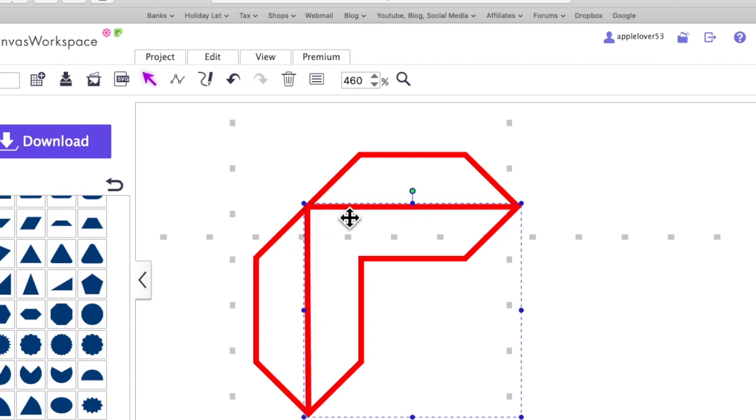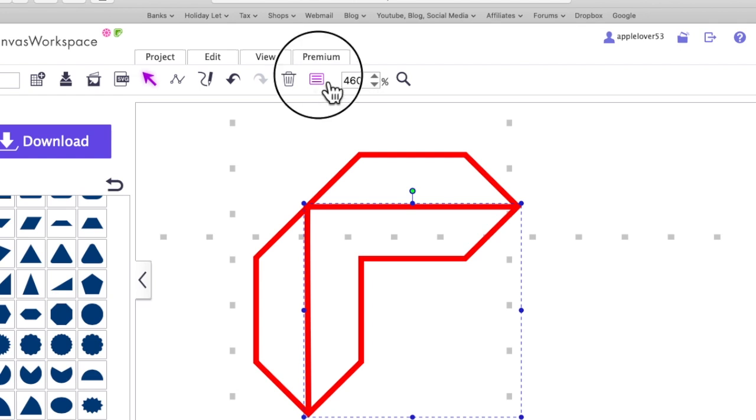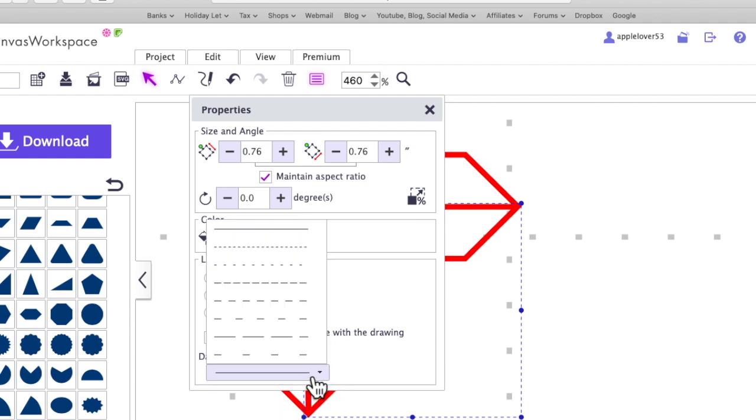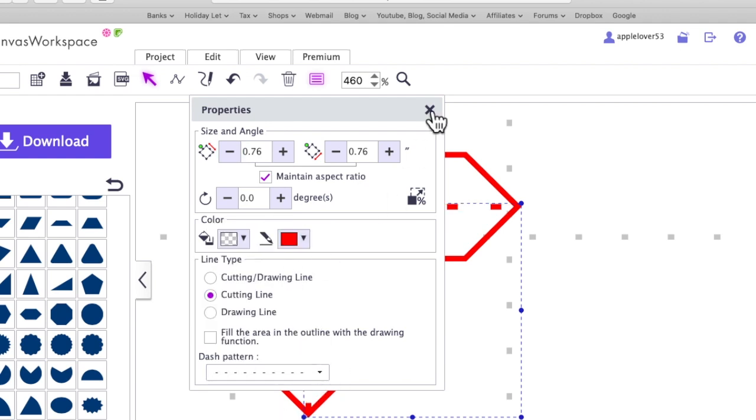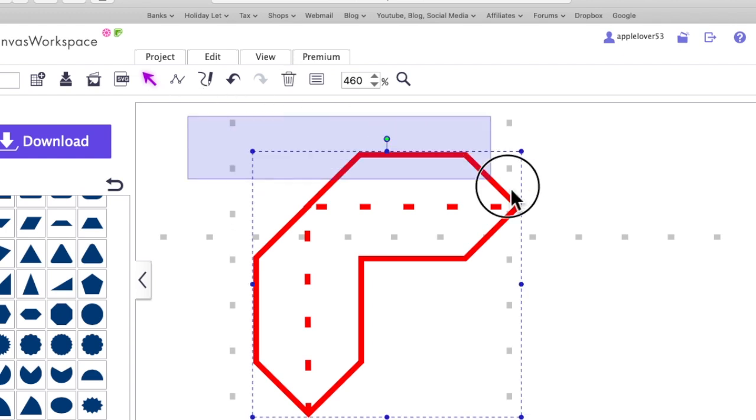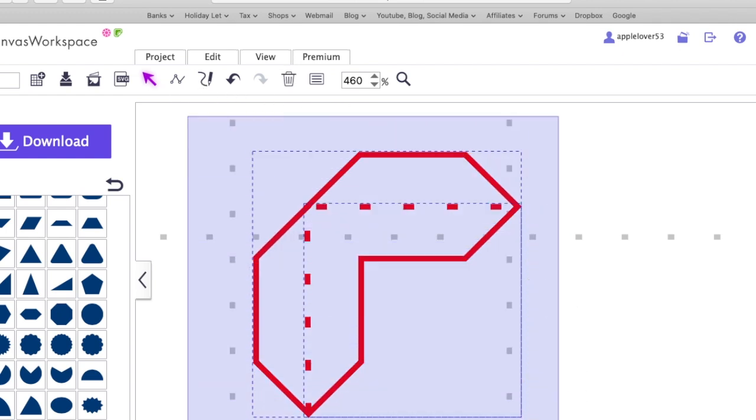Now this line is still selected, I'm going to come to the properties box. I'm going to make it a cut line, but this time I'm going to make it a dashed line and then close the box. So they will become my fold lines. So now I'm going to select everything, right click, and make it a group. And that is my photo corner.